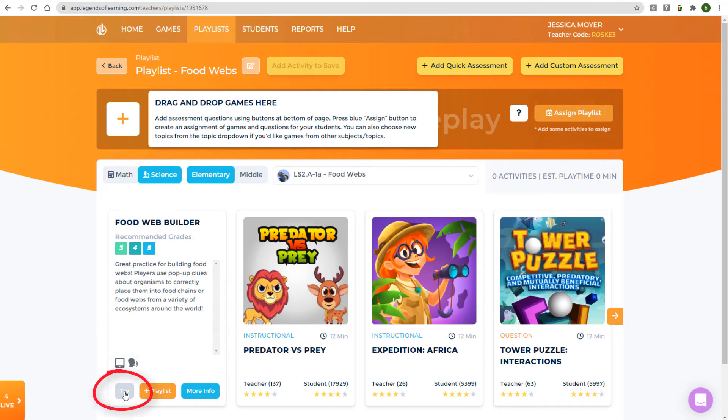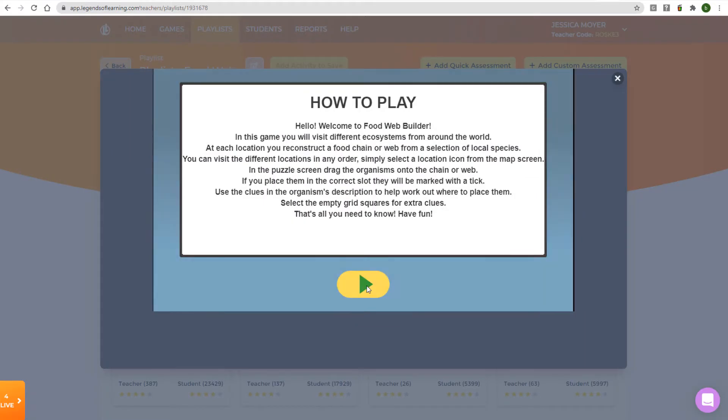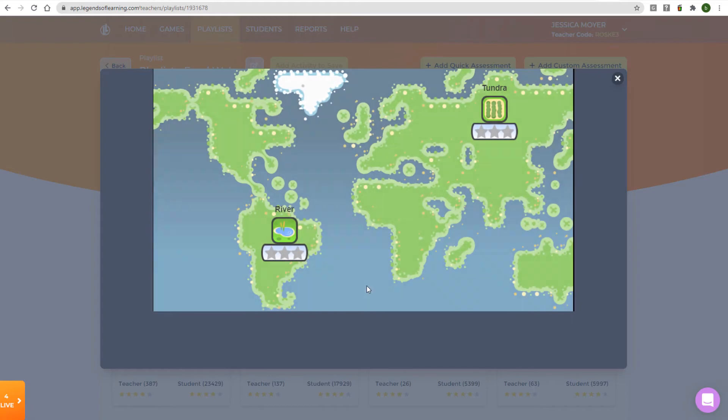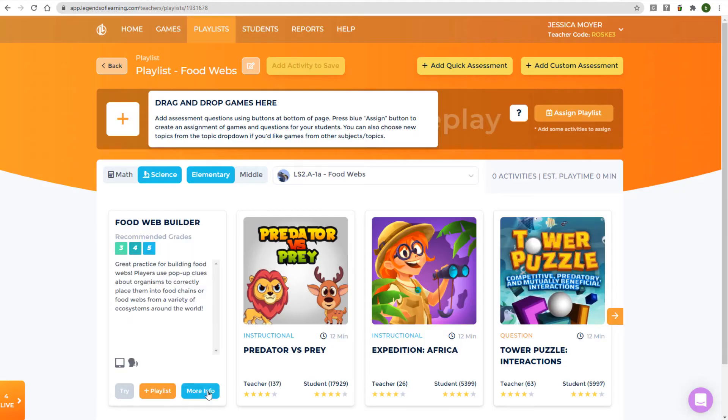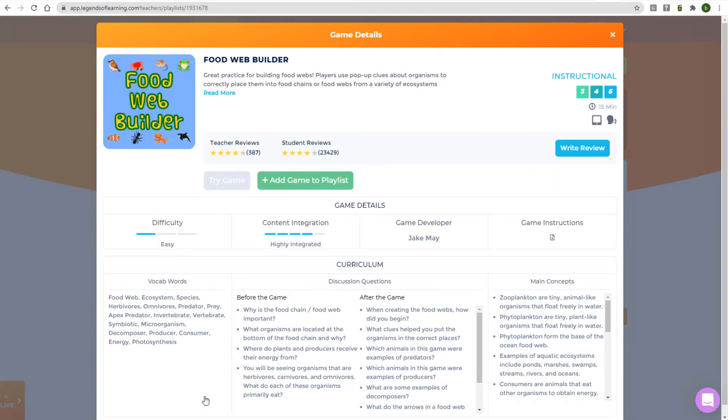Click the Try button to see what your students will be doing in the game, and the More Info button opens a window with much more detail, including reviews, levels and instructions, vocab words, discussion questions, and main concepts.